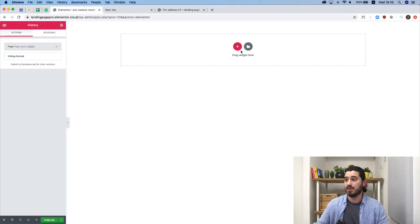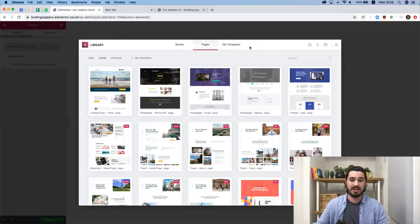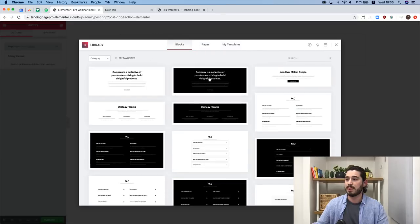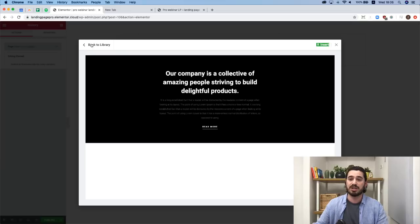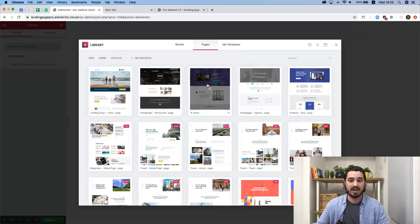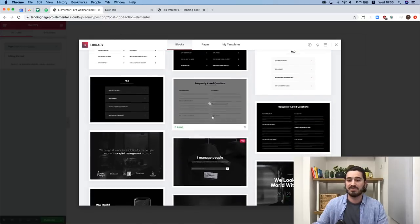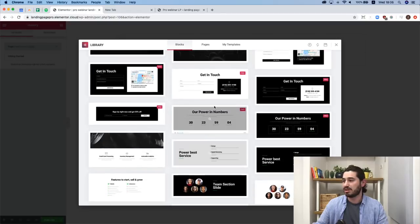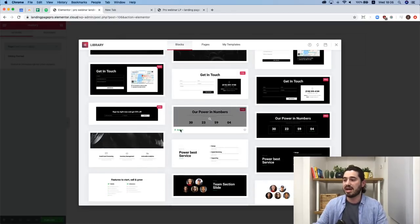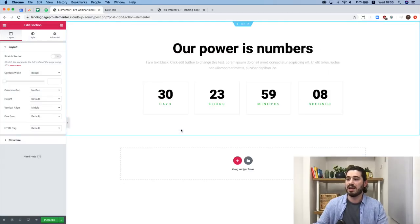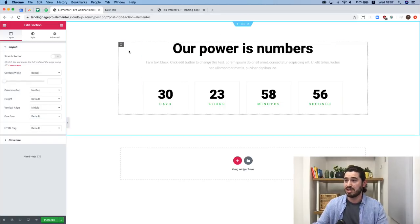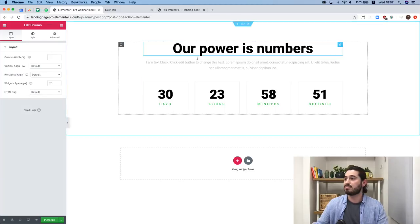There are two ways to start building. First, we can use the library — clicking it lets us preview pre-made blocks and pages, and also our own templates, and simply insert them into the page. I'll choose the 'Power in Numbers' pro block and insert it. Elementor uses three main building blocks: sections, columns, and widgets. You can identify the section by the blue line — it's the biggest building block. Columns are identified by the black dashed border, and inside them are widgets.